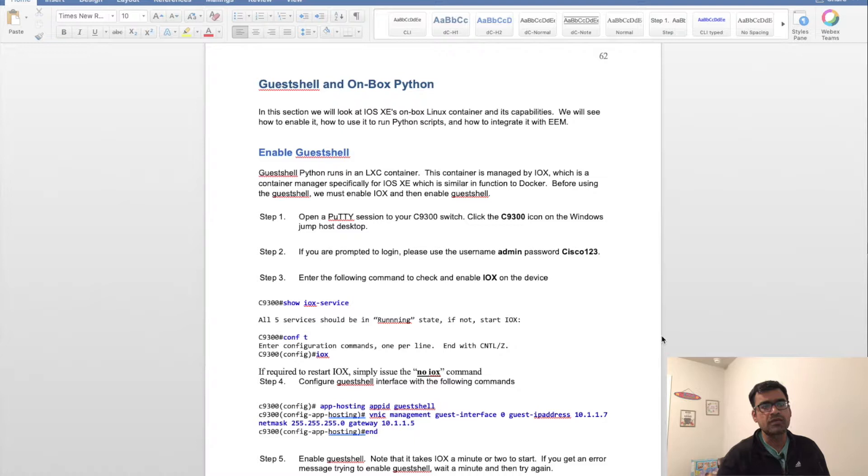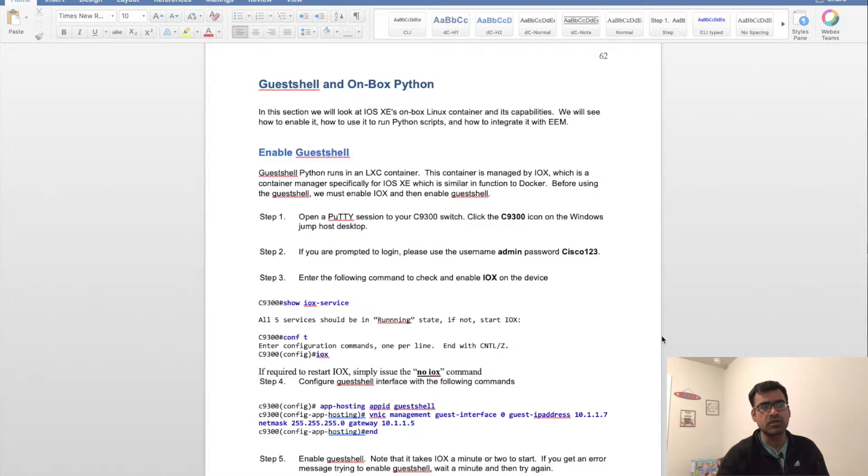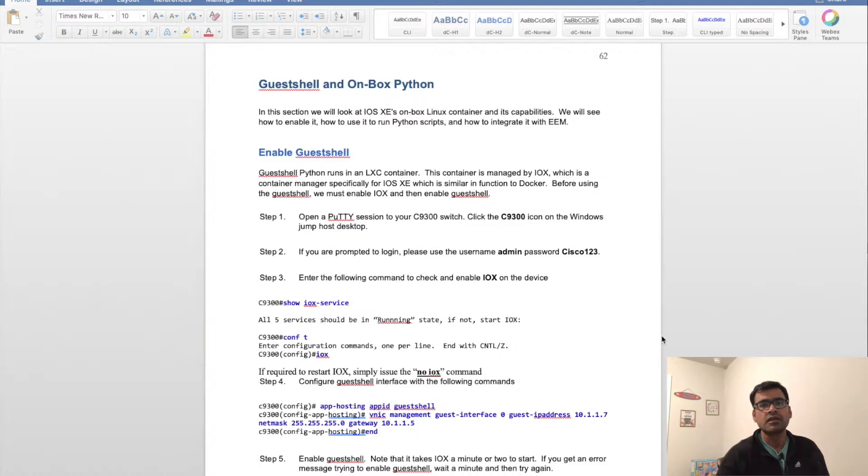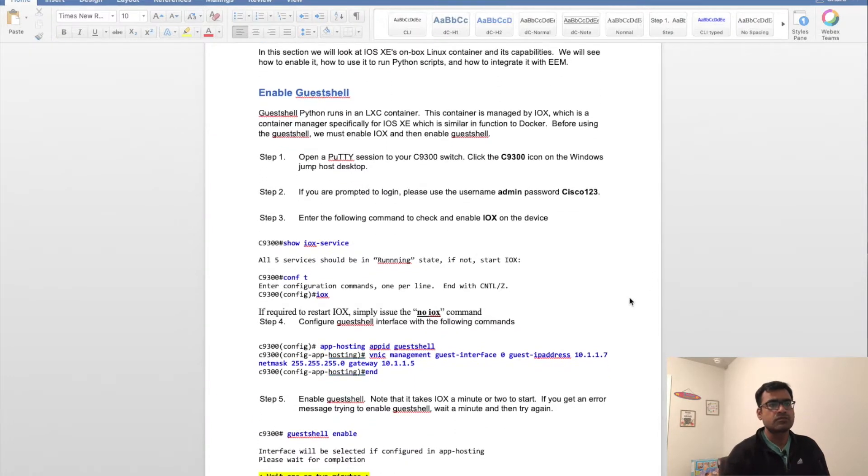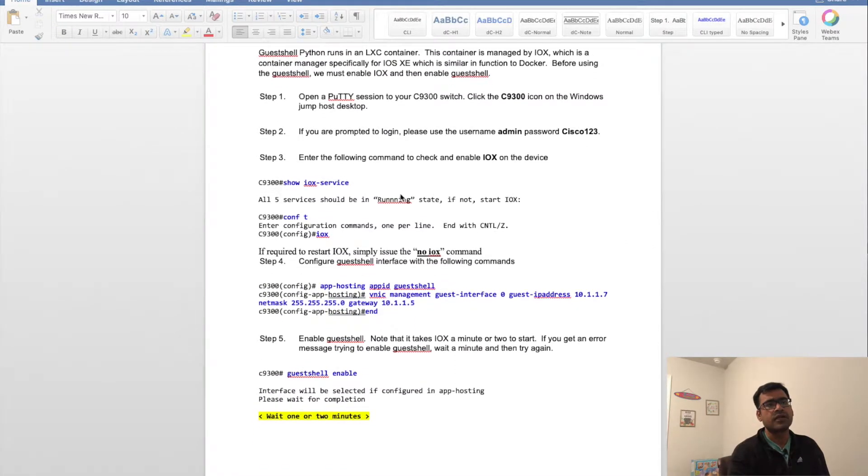First you start your IOX services, then enable guest shell, which is your container where Python is available natively. You're prompted to log in. If you have a Cat 9K...